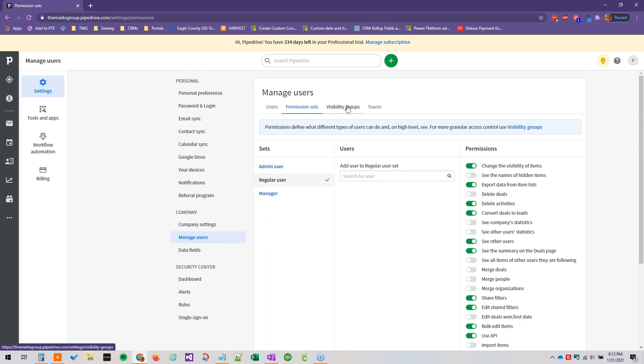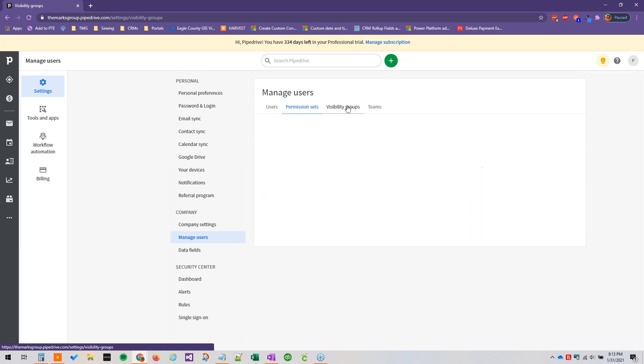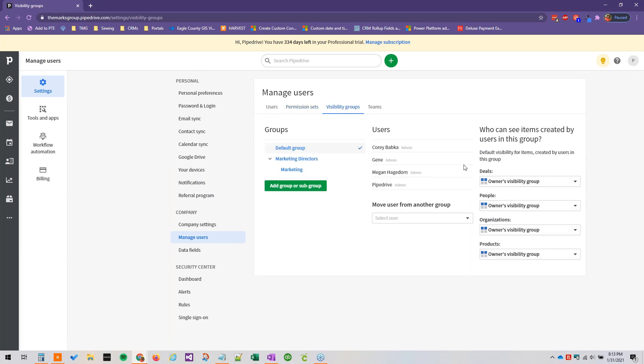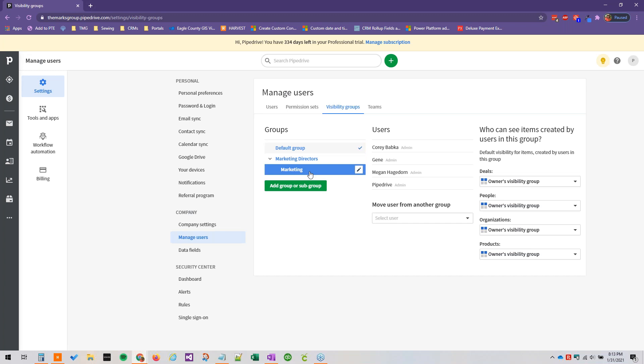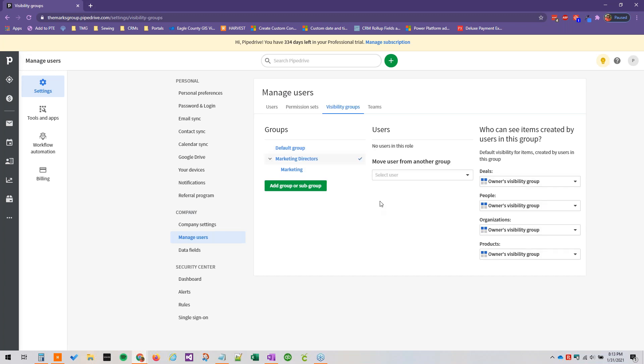And then visibility groups determine who can see items or records created by other users. So in our example, we created a marketing director's parent group and a marketing subgroup. And let's tweak out these permissions.